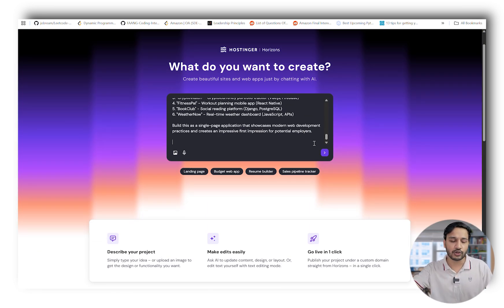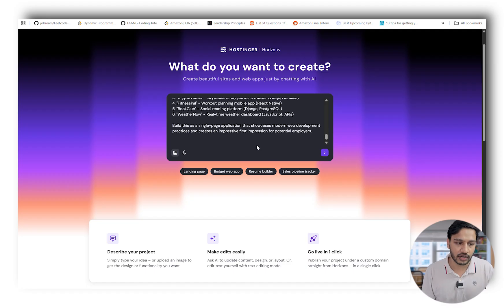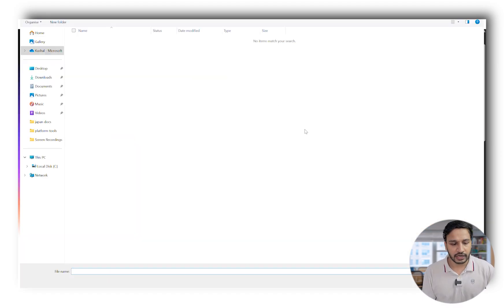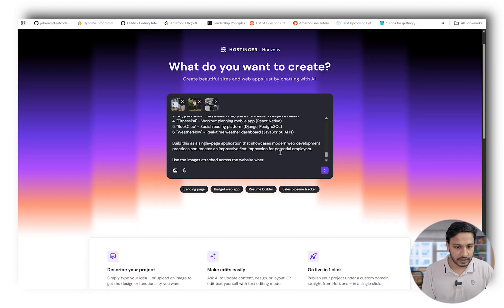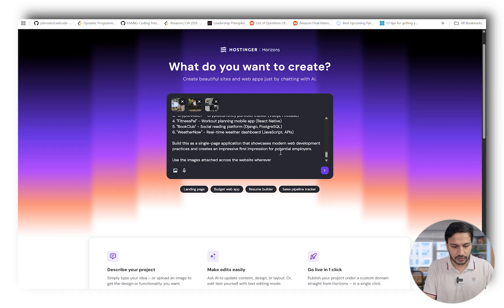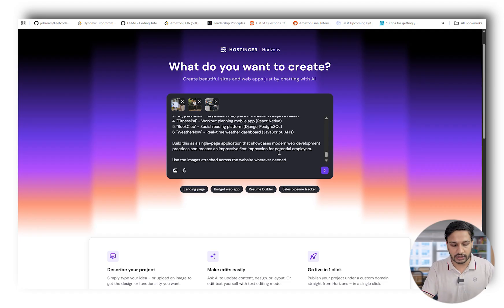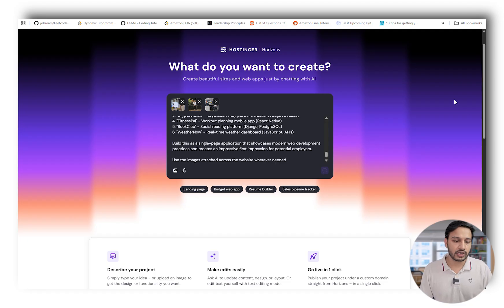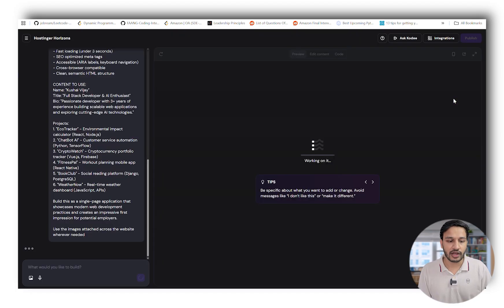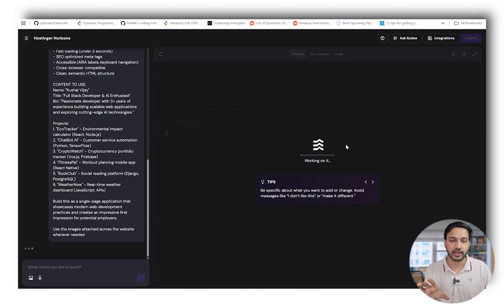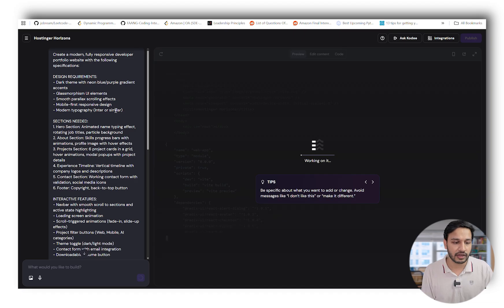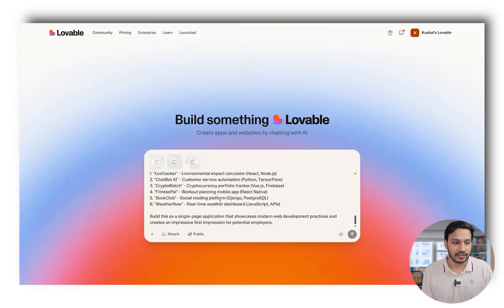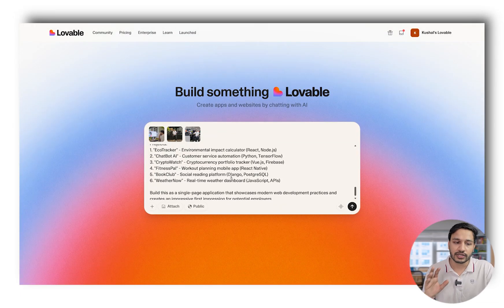I'll also attach some pictures so that it will pick those pictures and put them on the app. Basically, I'm giving it another command that wherever the images are needed, use it there. Hostinger Horizon will now start working, start doing its magic, start building in the backend.